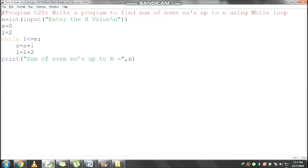The innermost function is the input function. First it will display the message 'Enter the n value'. At the end of the message, backslash n is used to move the cursor to the next line. Then it is waiting for input.